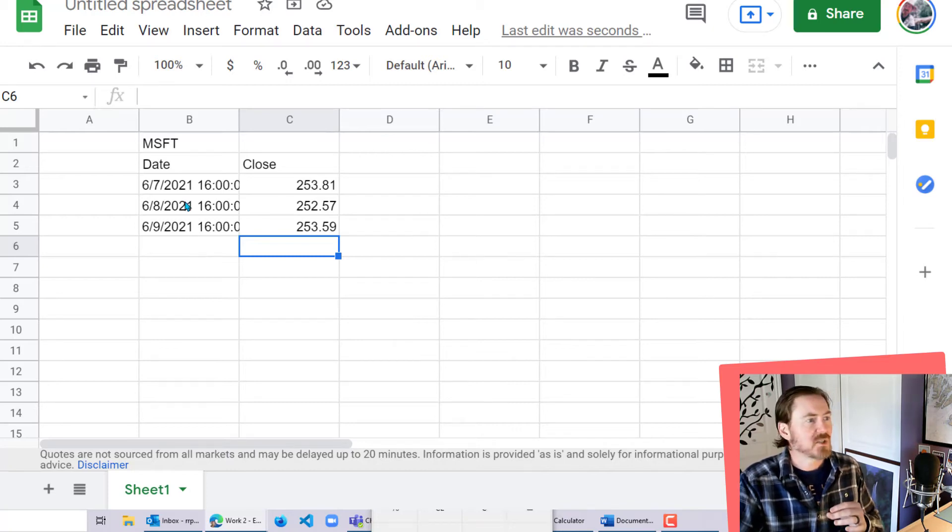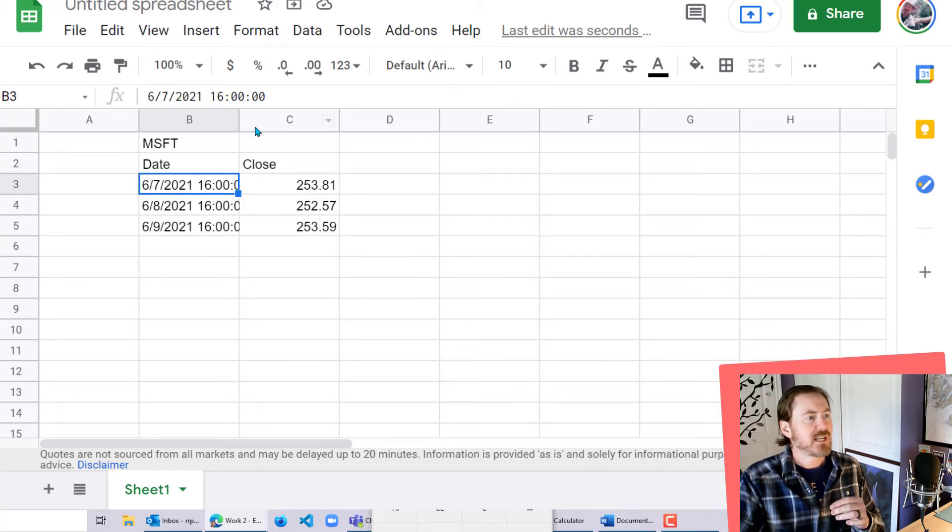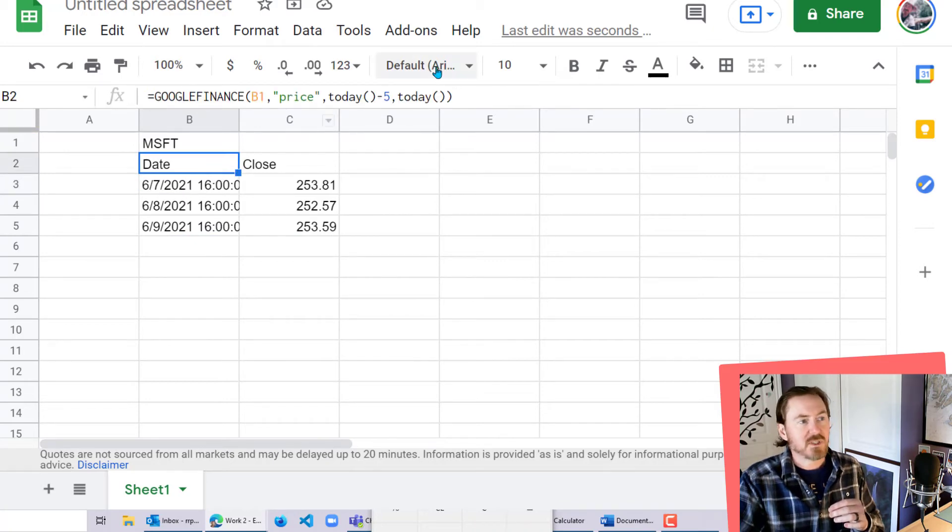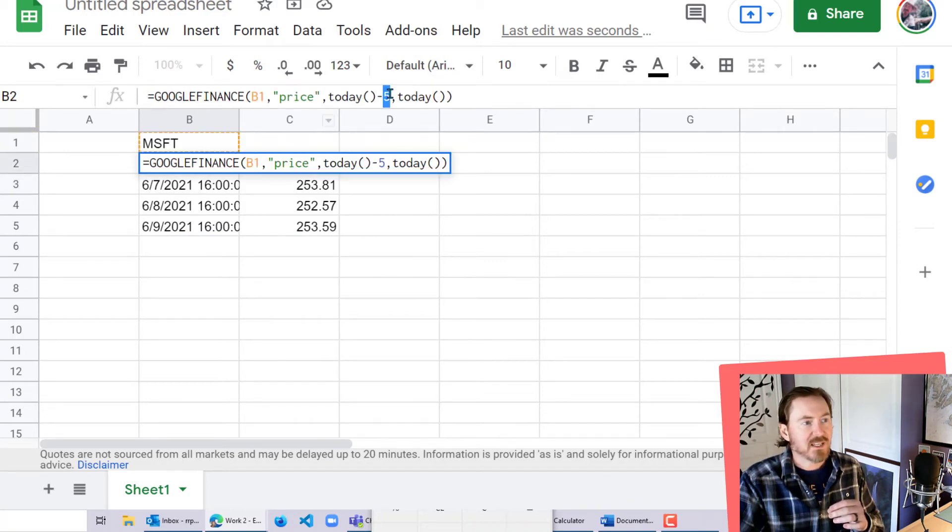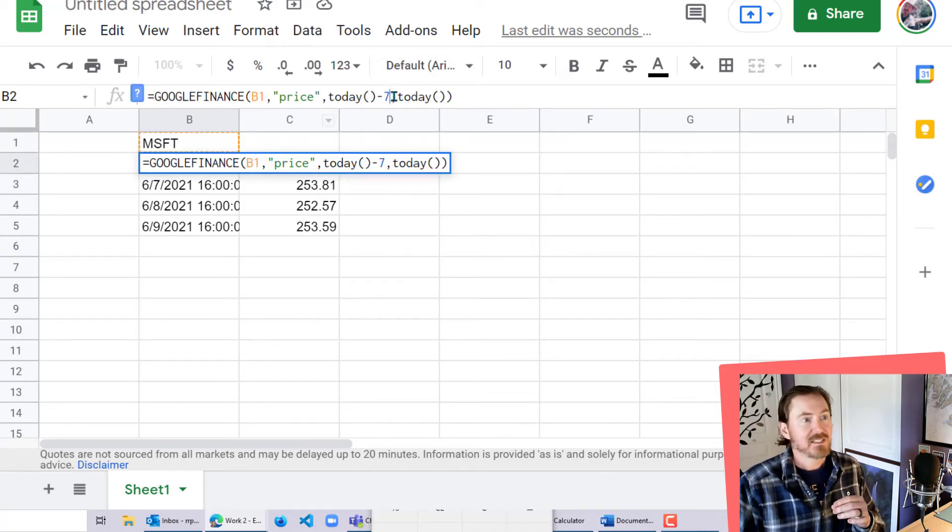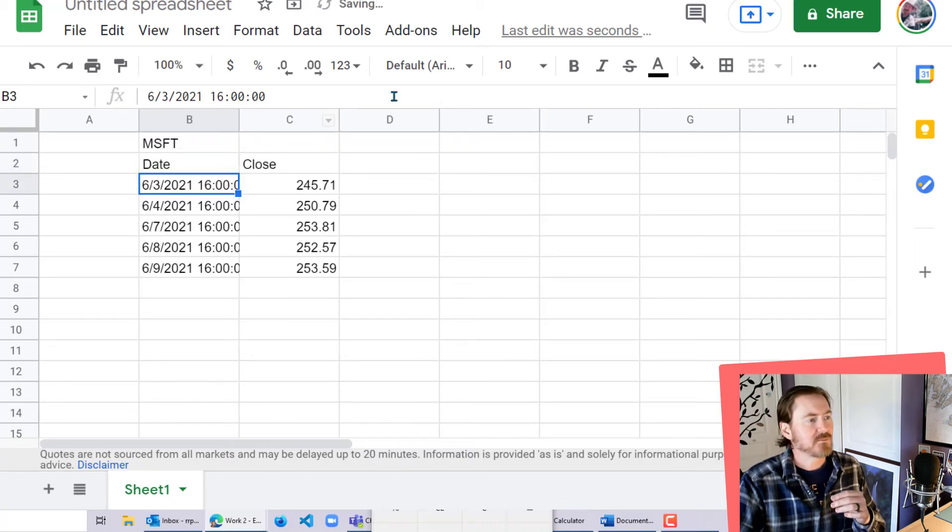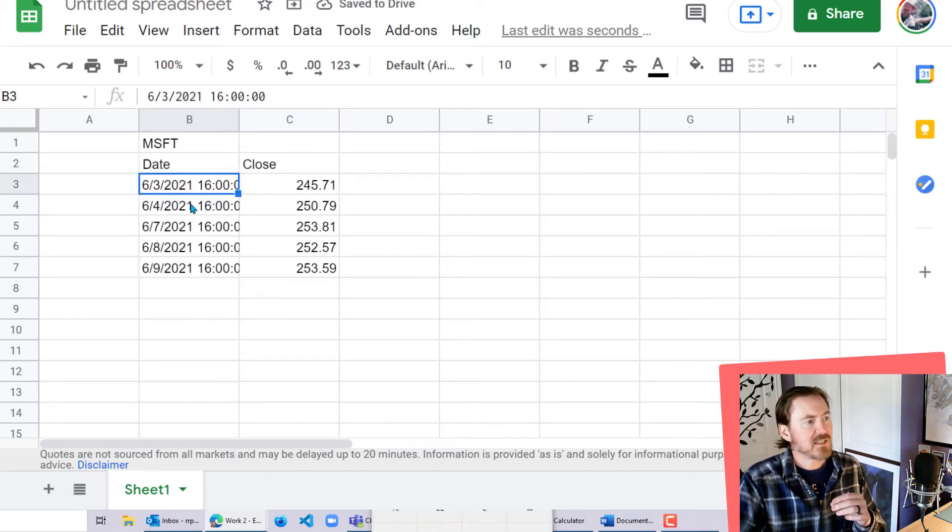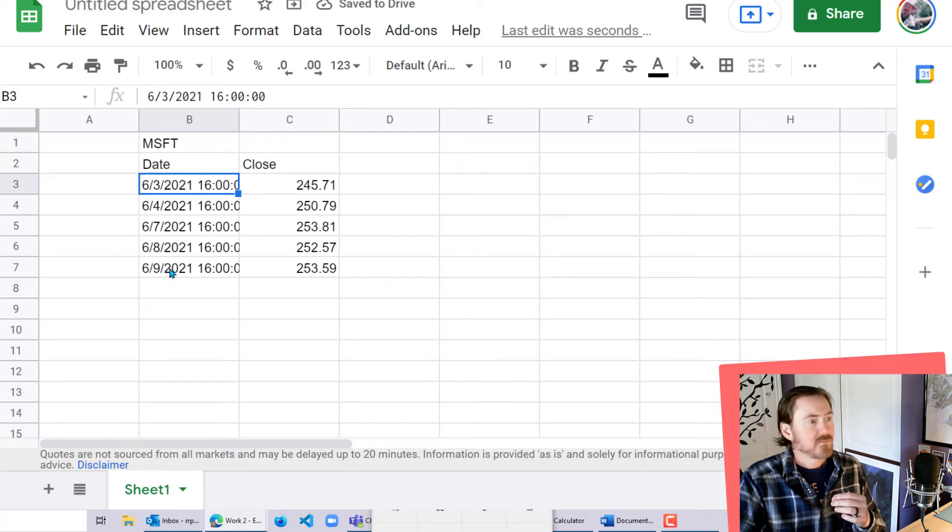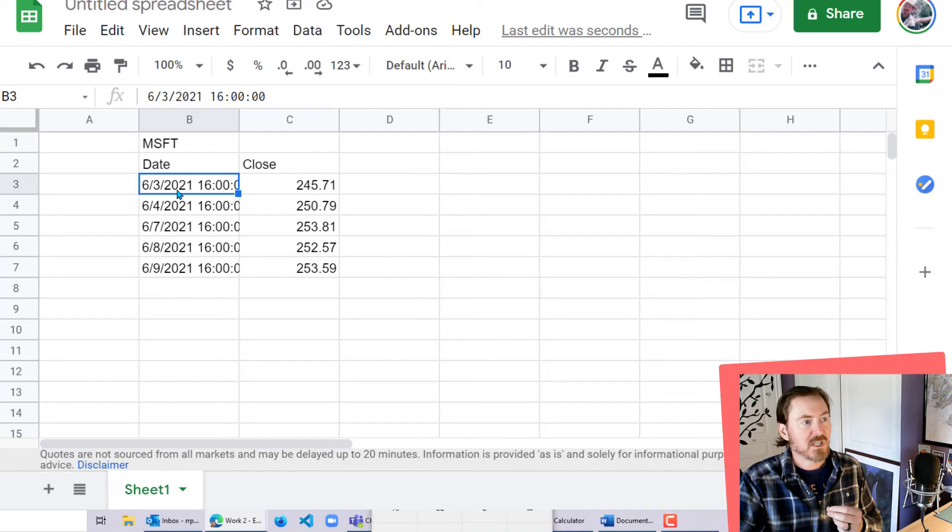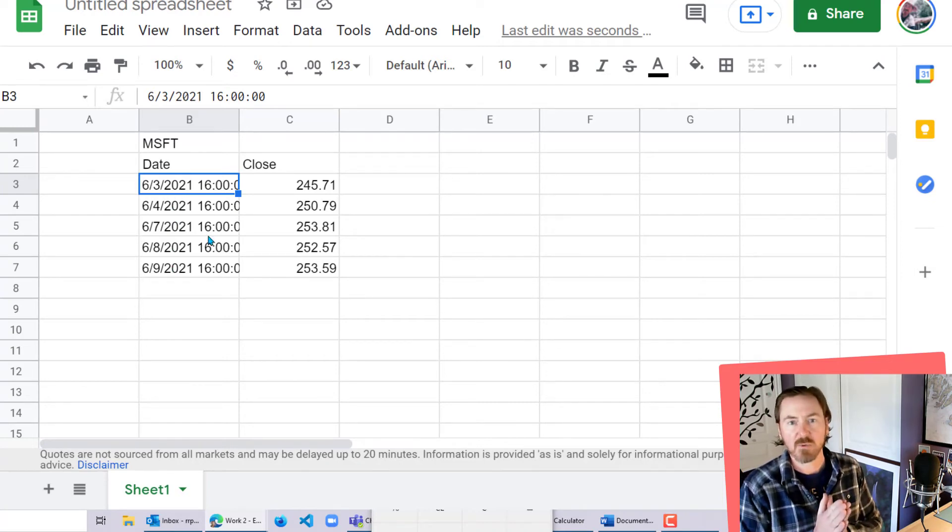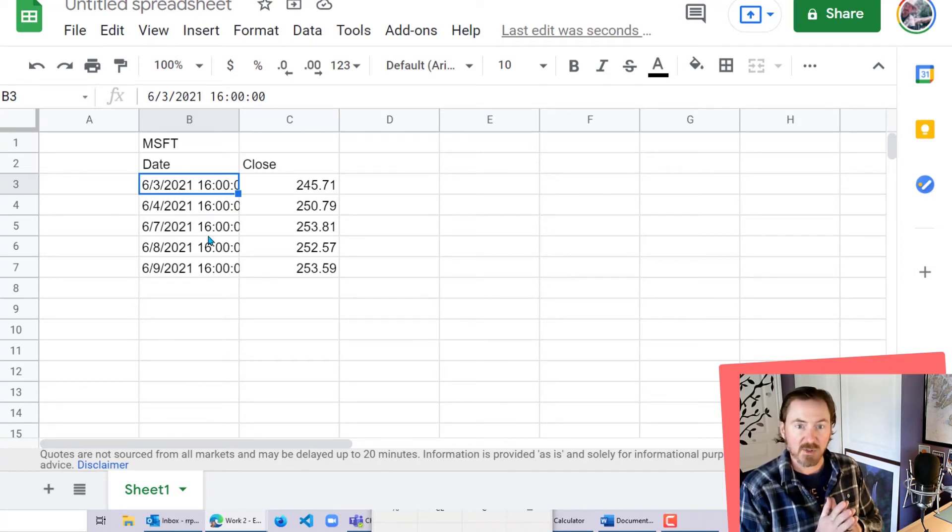So again, today is Thursday. So it's giving me Wednesday, Tuesday, and Monday, and I would have to go a little bit further back. So if I did something like maybe seven days prior to today. Now I can see that I'm getting yesterday, Tuesday, and Monday, and then I get the Friday and the Thursday before. So that's an easy way to get a very limited date range for a particular stock you're looking for.